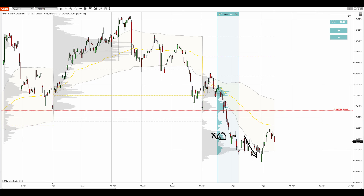But this heavy volume zone is already spent because the price has already reacted to it here, so it's no longer viable to trade. This other one hasn't been tested yet, so this one is good to trade.